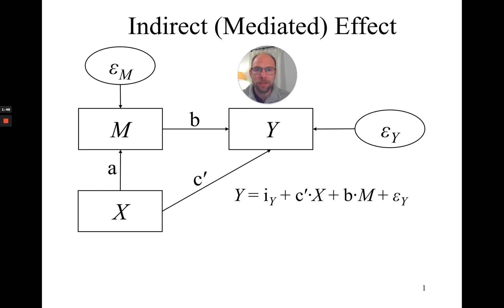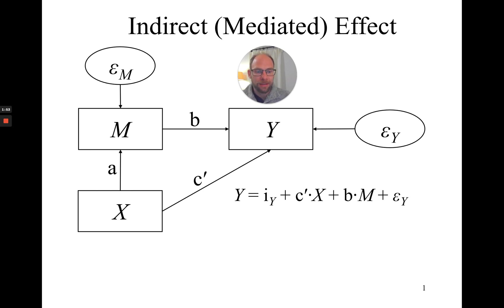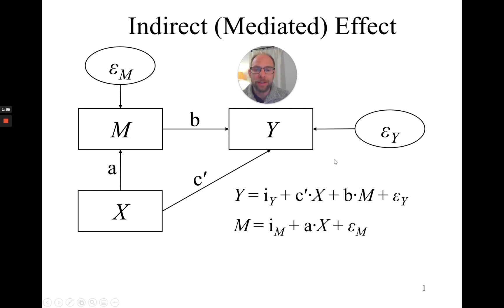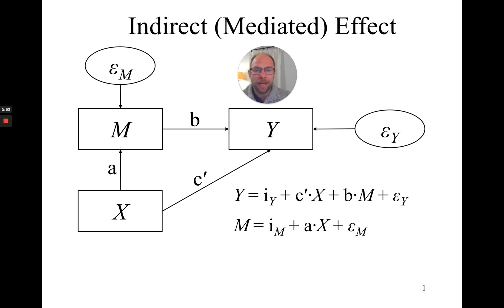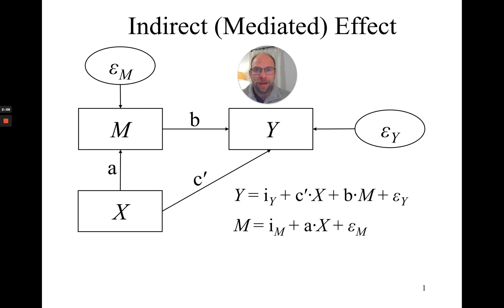In addition we also have the mediator M which is a function of X and a separate error term. So we have a separate equation for the mediator M. It also has an intercept i_M and then it is a times X plus epsilon_M. So where do we find the indirect effect in this model?